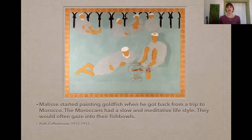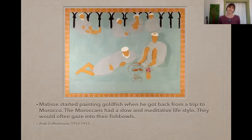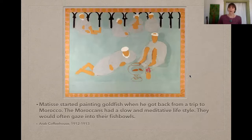Matisse started painting goldfish when he got back from a trip from Morocco. The Moroccans had a slow and meditative lifestyle. They would often gaze into their fish bowls. This piece is called Arab Coffee House and it was painted in 1912 to 1913. What do you notice about this coffee house? Is it like the coffee houses we have here? Does it seem excited there or very calm?